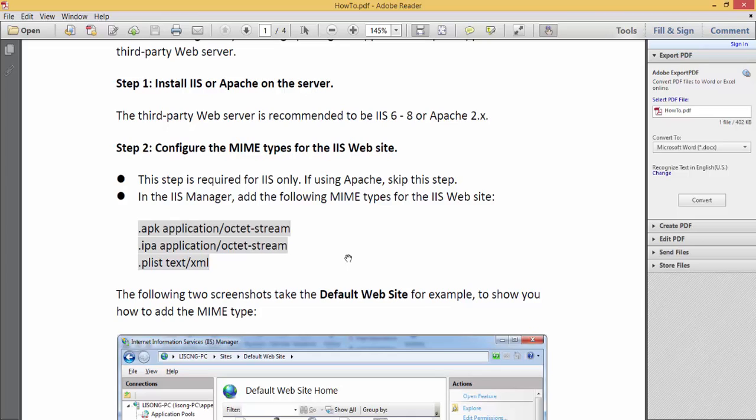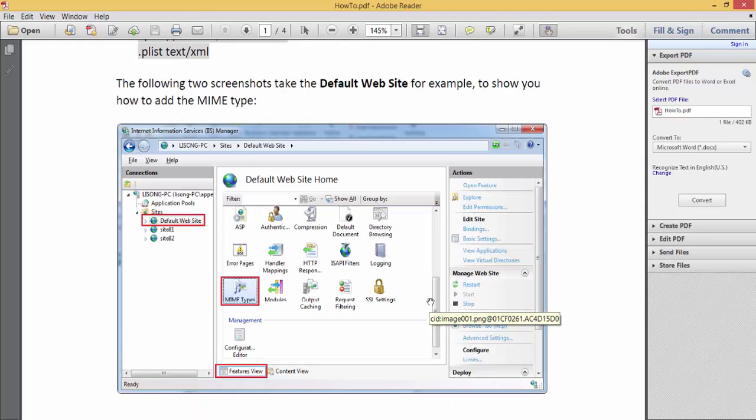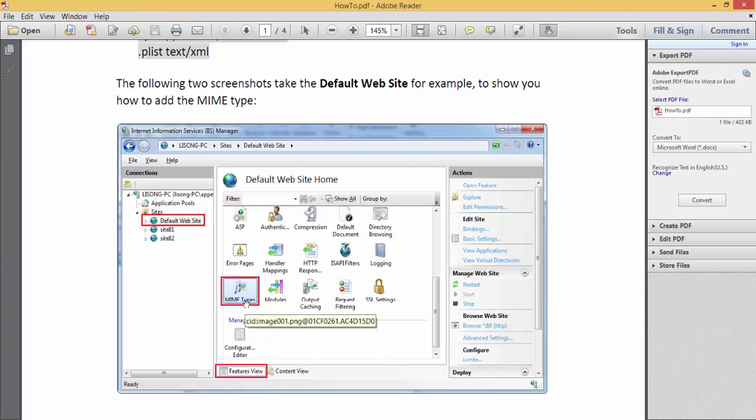Specifically, adding the .apk extension for the Android application, the IPA extension for the iOS application, and the plist. In this screenshot, you can see where this configuration can be performed on an IIS manager.